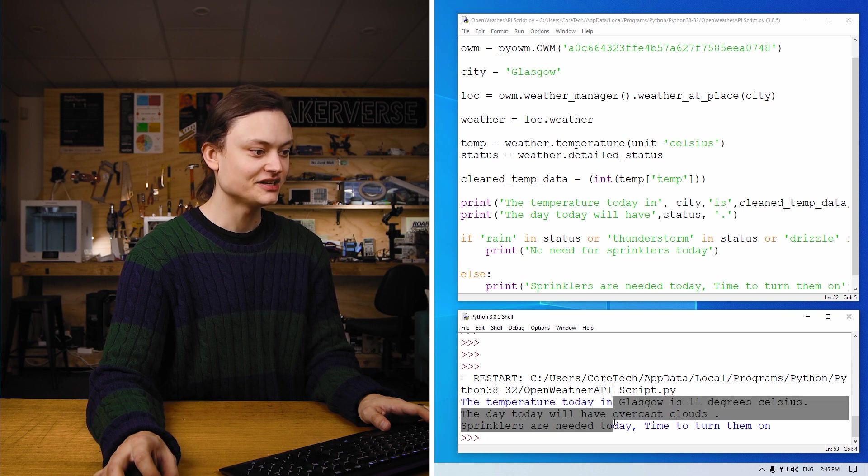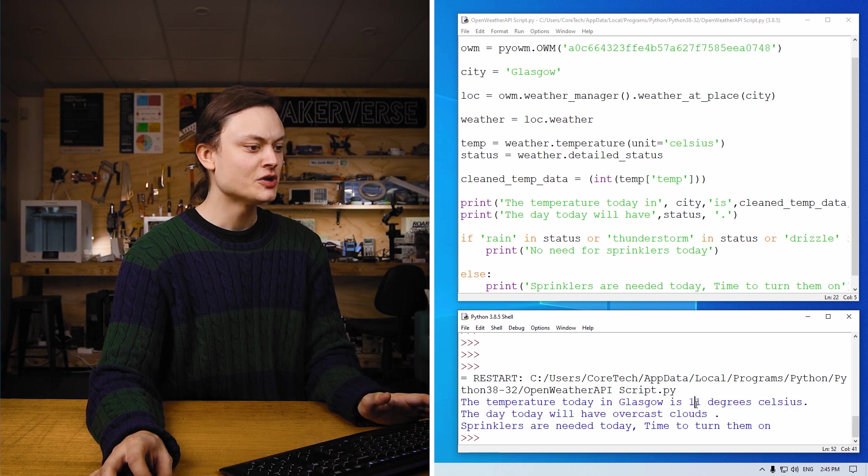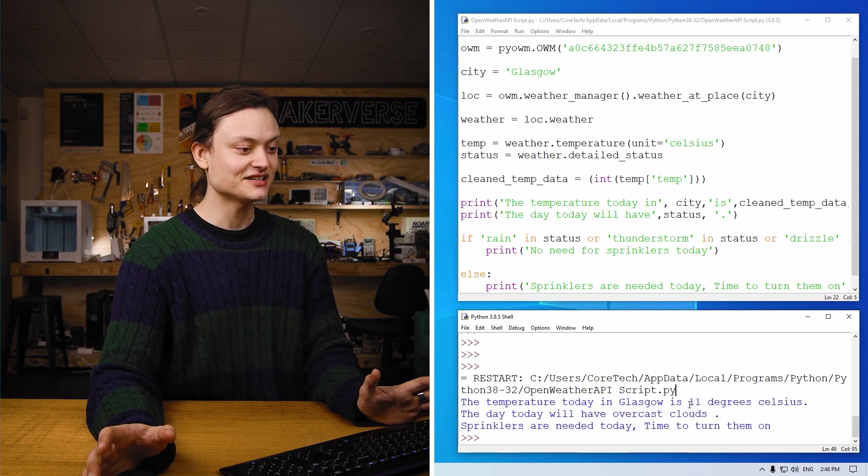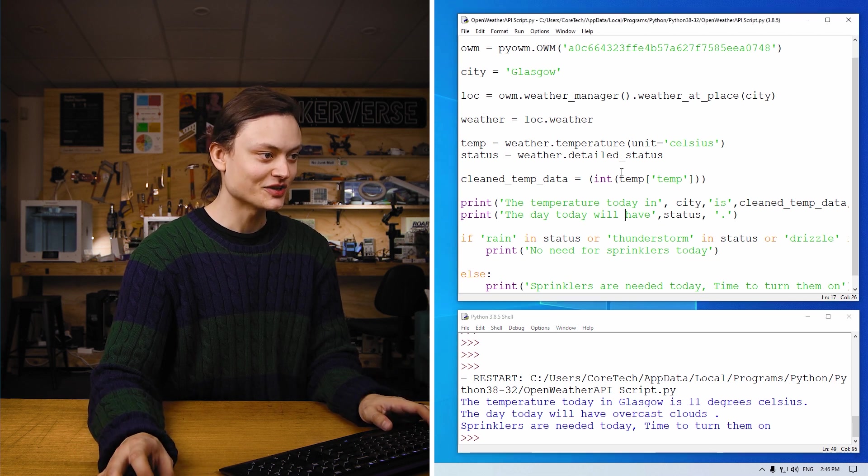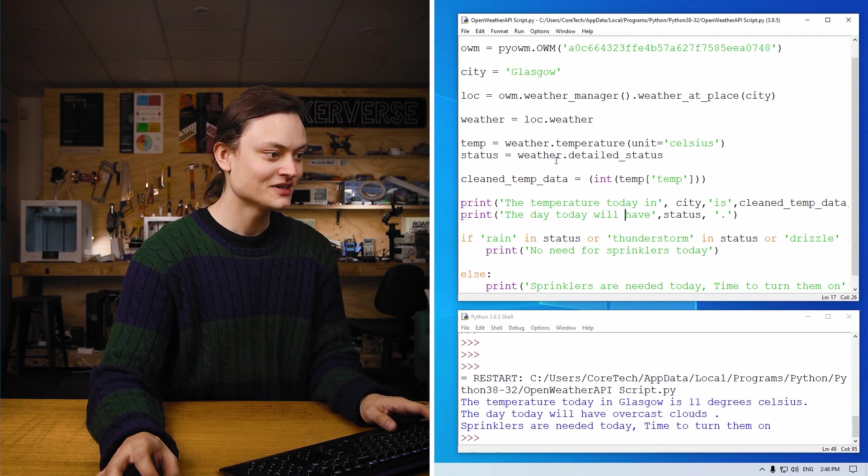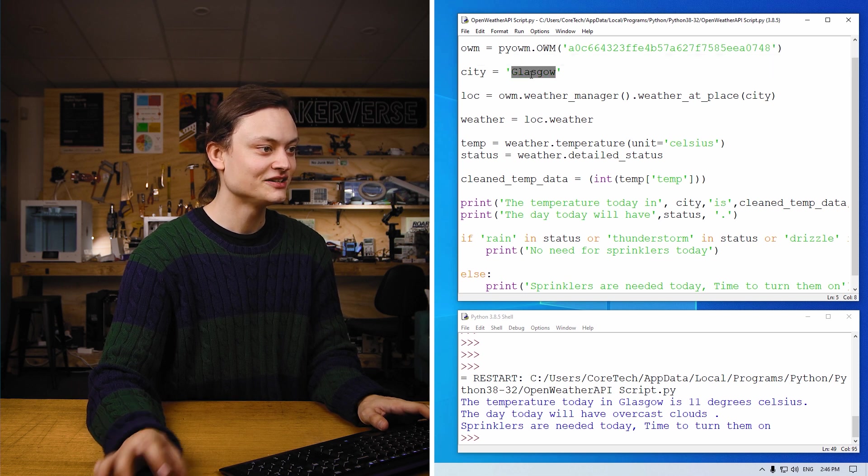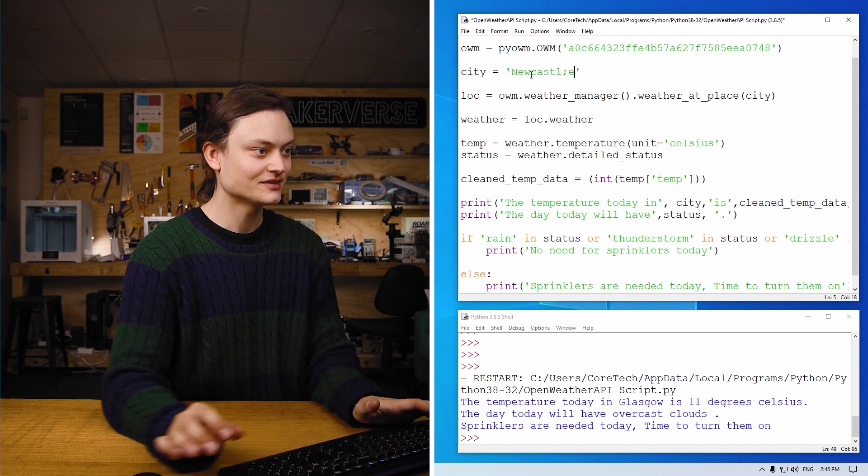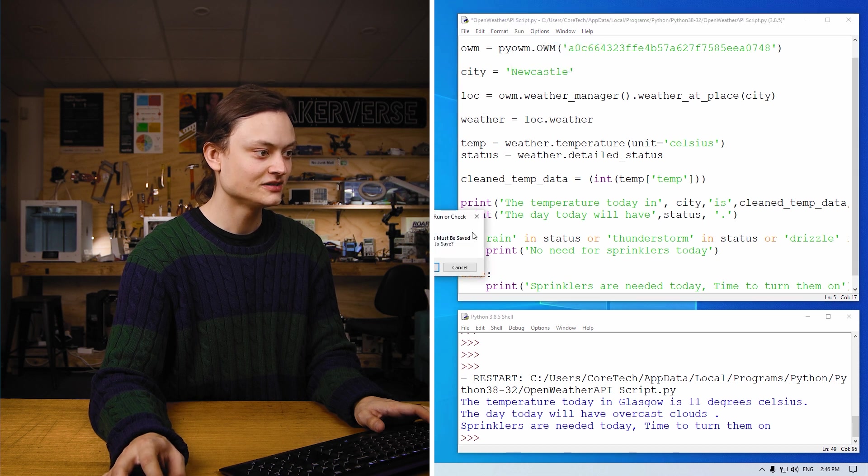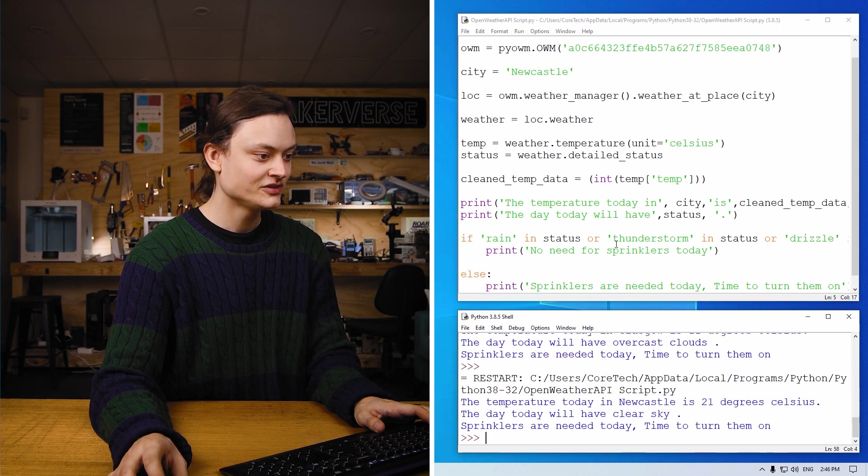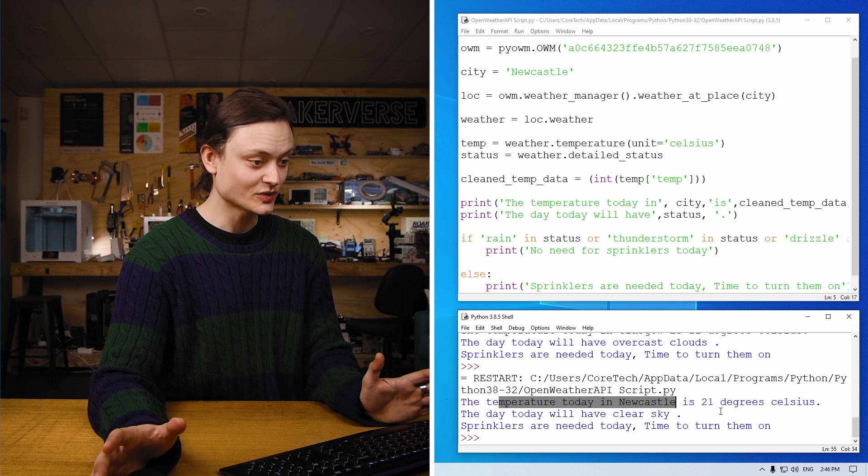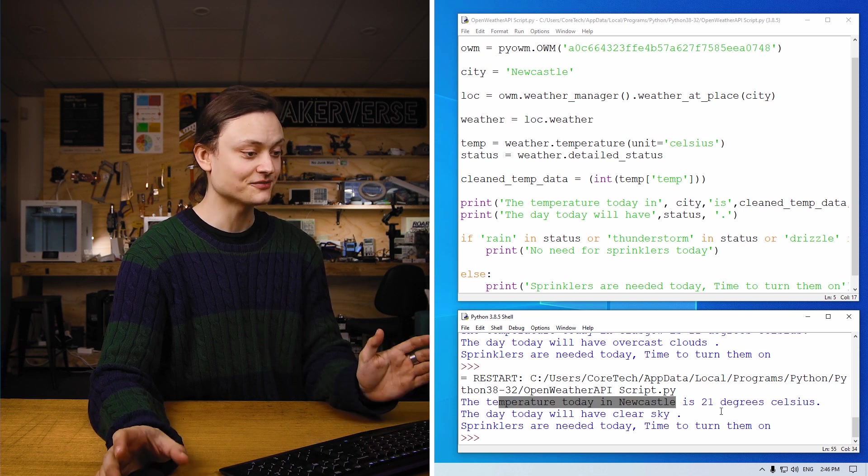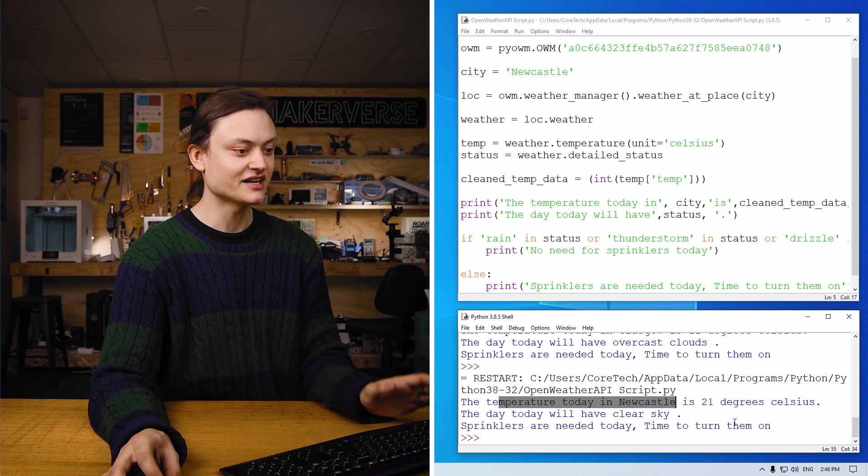We might adjust this a little bit so in case it ever becomes negative degrees, then we don't turn our sprinklers on, but we won't in this case. And if we change the city to Newcastle like it was before, run the code. You can see the temperature today in Newcastle, 21 degrees Celsius. The day today will have clear sky, and sprinklers are needed today, time to turn them on.